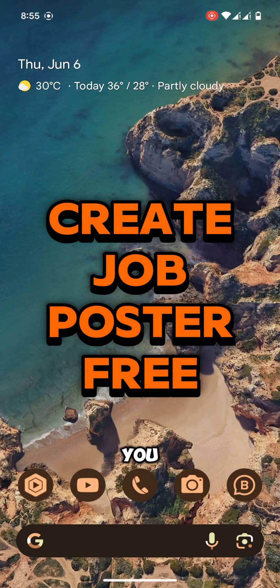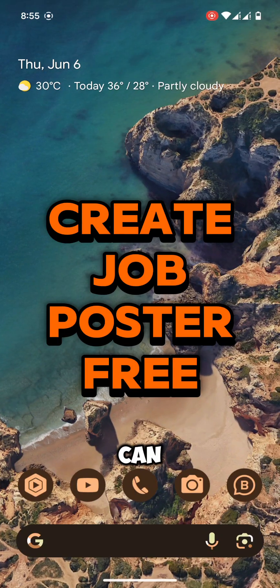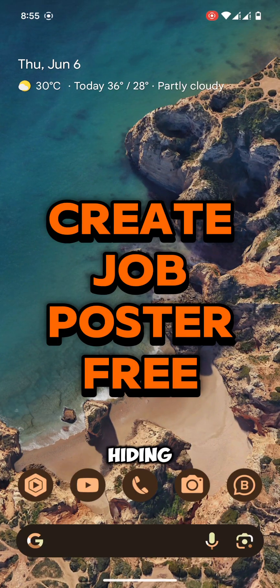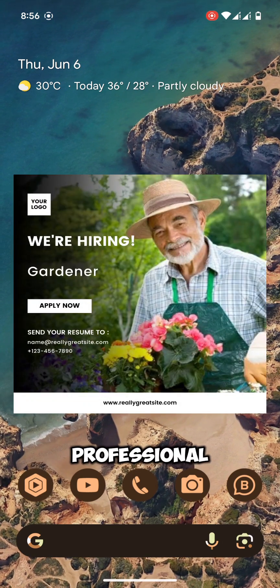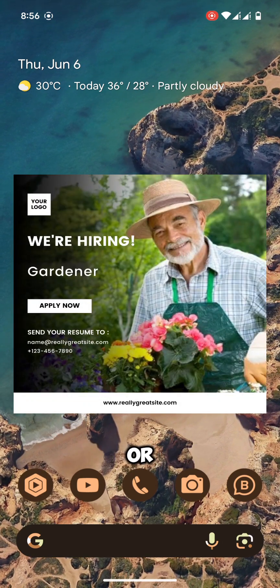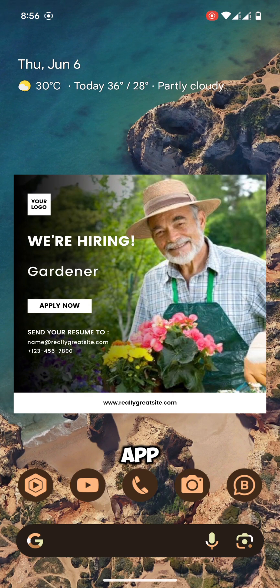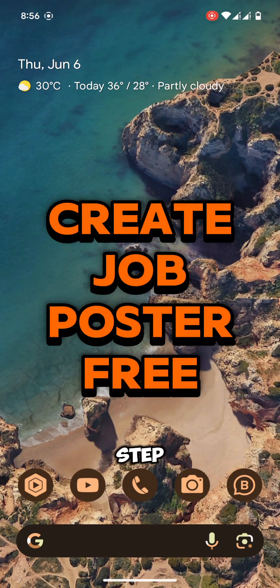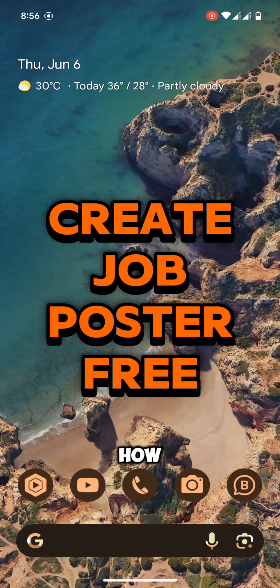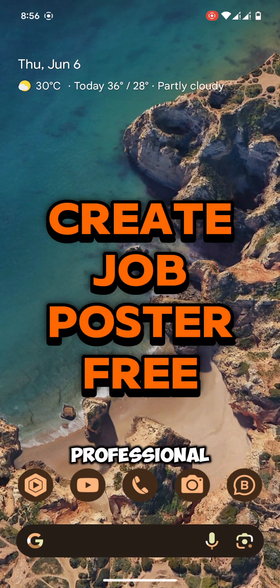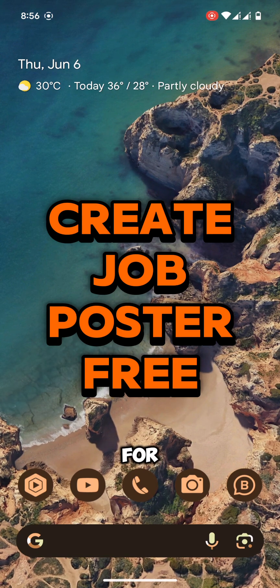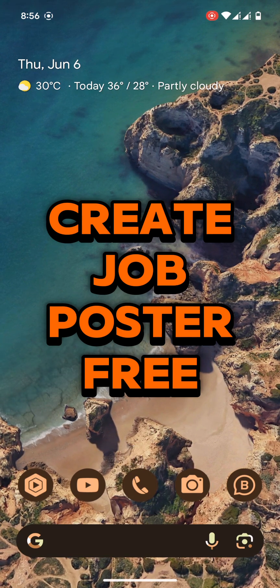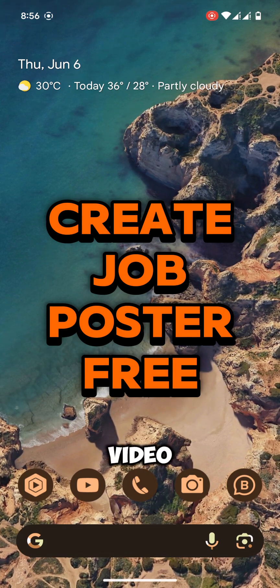In this video I am going to show you how you can create a professional job hiring poster for social media posting. To create a professional design we will use a free app and I will guide you step by step how you can create a professional job hiring poster design for your social media. Watch the video and learn.